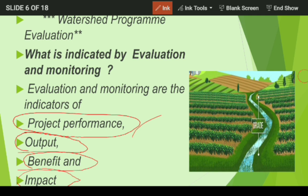The second indicator is output. What is the output? It is what objective we have set versus what actual output we get. Suppose we set the objective of increase in water level and increase in crop productivity. Then we check the output — whether the groundwater level has been increased or not, whether crop production increased or not, whether the pasture has been developed or not.